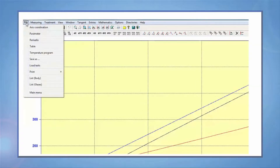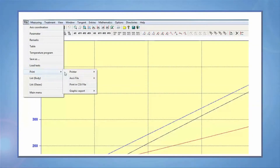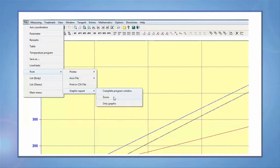For exporting the graph, pick export graph and you will have options such as complete program window, zoom, or only graphic.